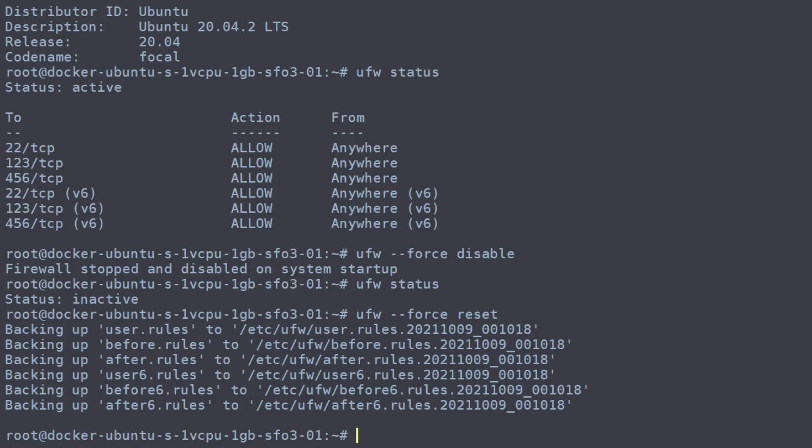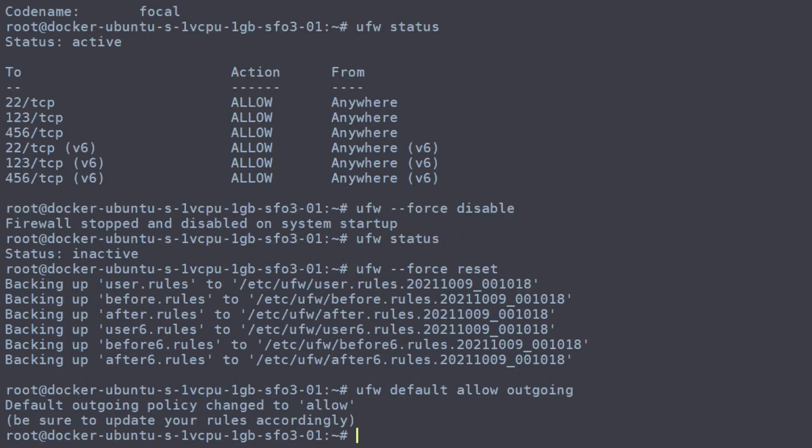So let's start with allowing outgoing traffic. So there we have our allowing of our outgoing traffic. This machine will be able to access the internet now without any restrictions.